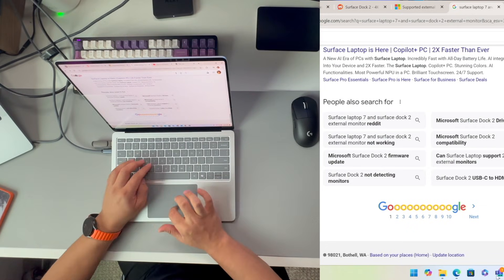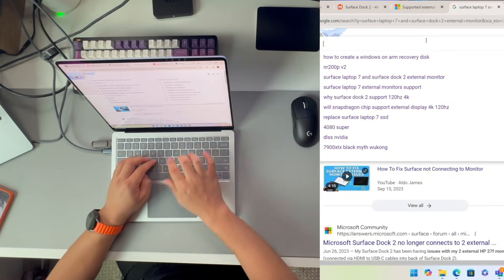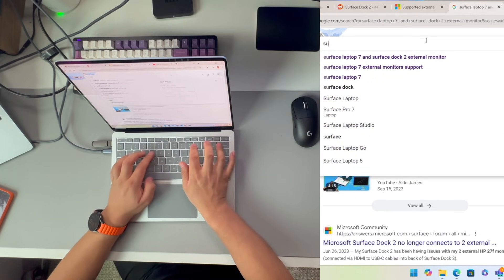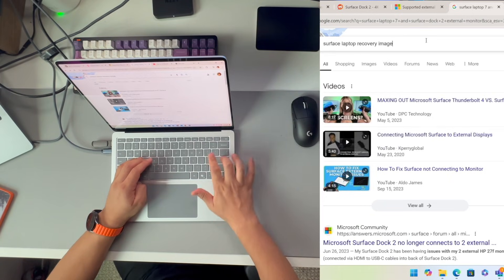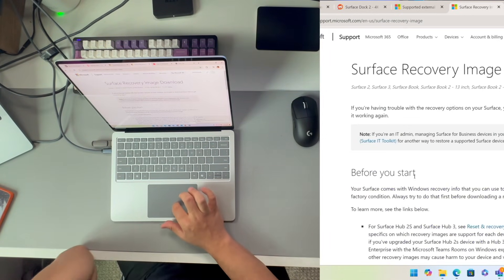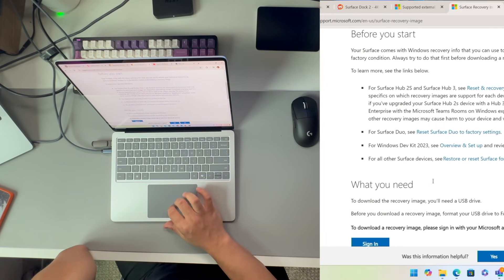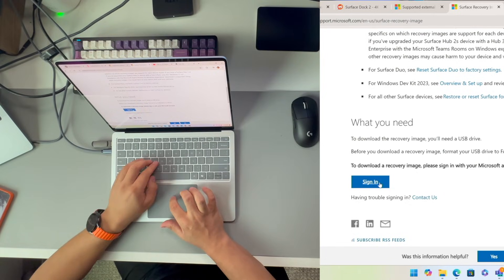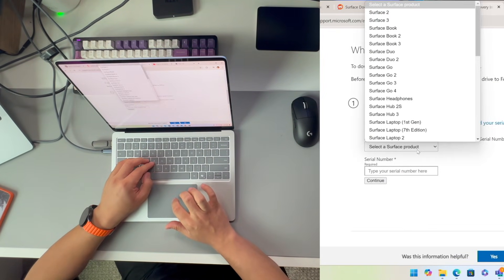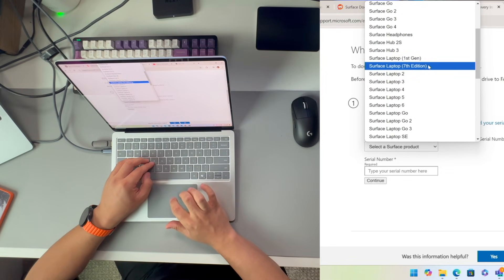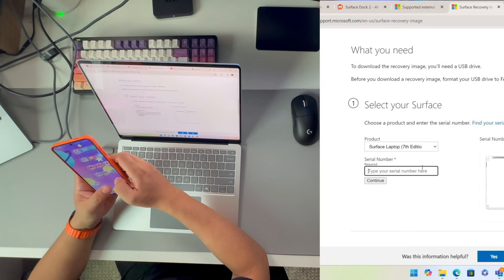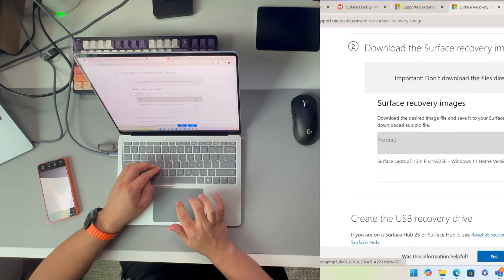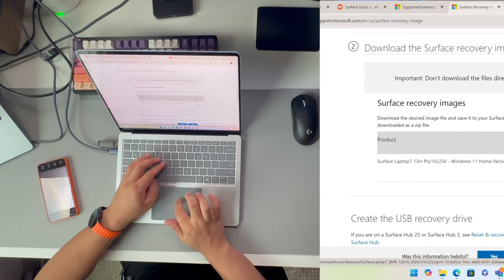Now in Google, I'll scroll to the top and search for Surface Laptop recovery image download. I go to this Microsoft official website and it asks me to sign in to download the recovery image. As I sign into this website, I choose my Surface Laptop version, the 7th edition. I took a photo of my series number here. Now it gives me the option to download the Windows 11 Home version 2024 H2 and download the image.